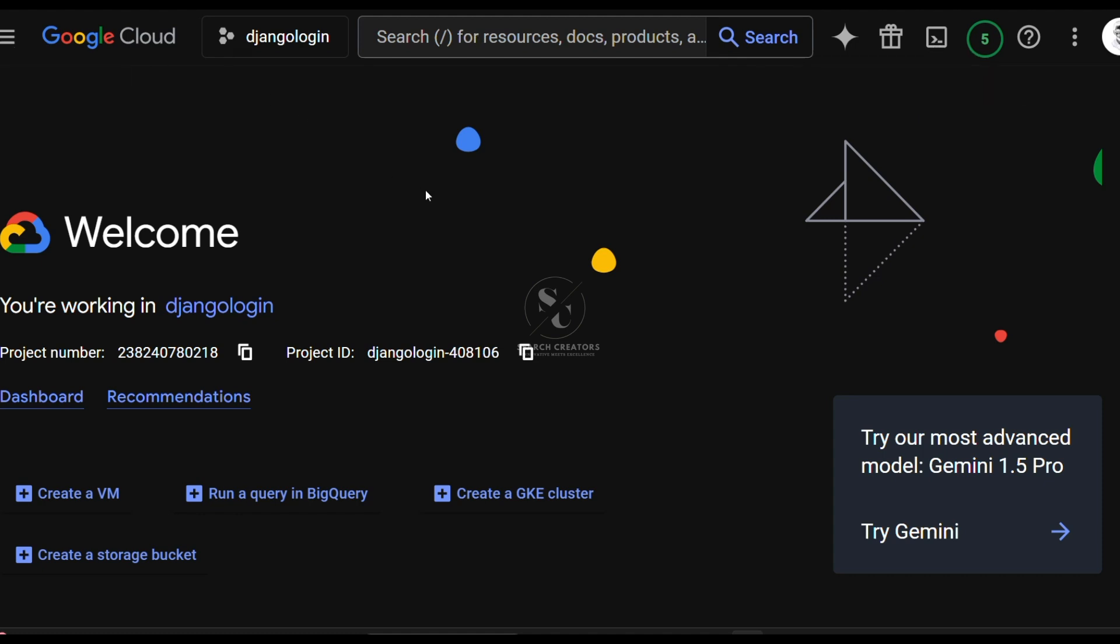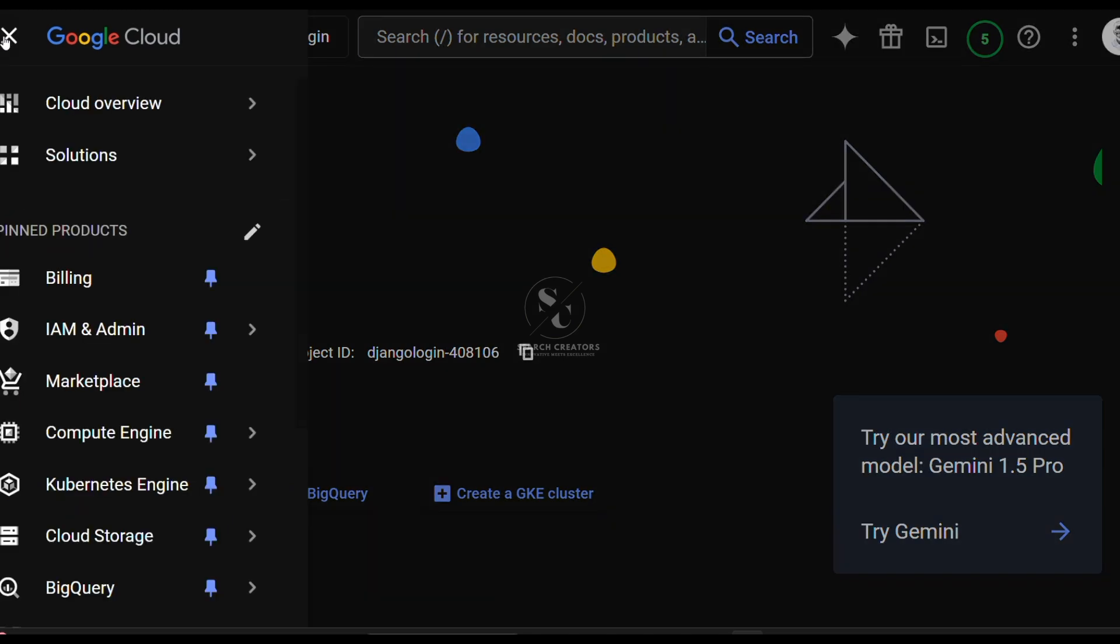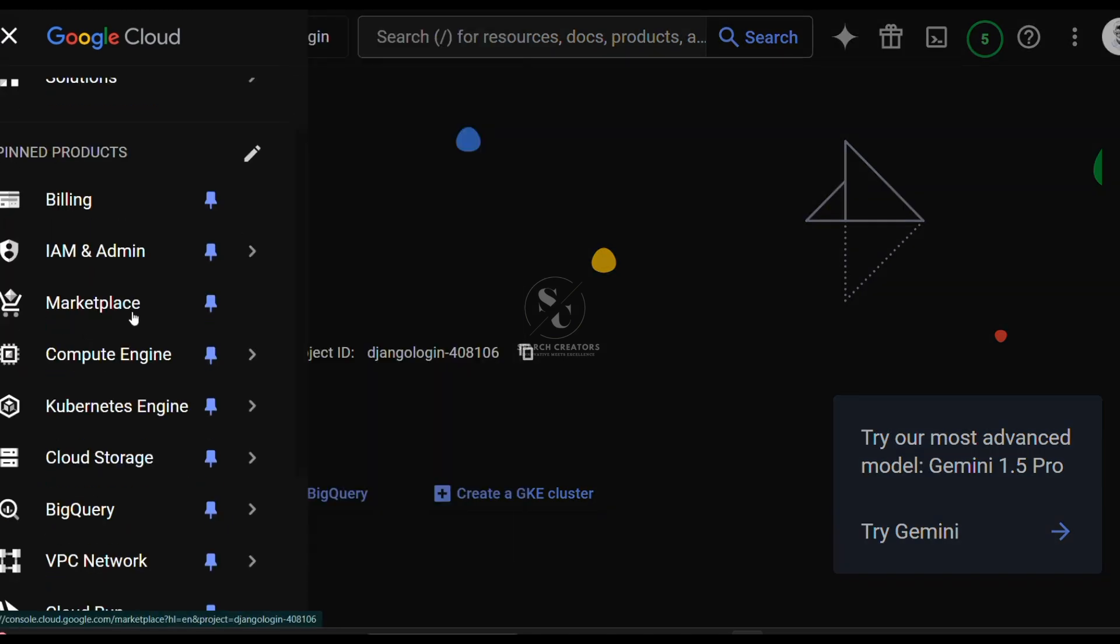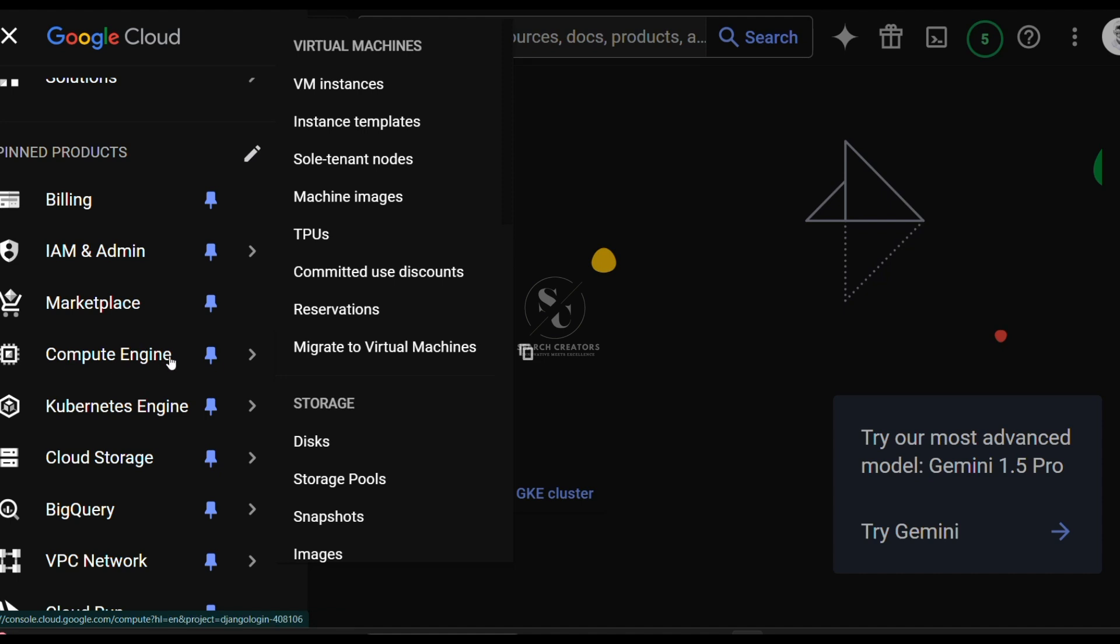After that, step two is to open Compute Engine. In the left side, the navigation bar is there. Click on this navigation menu, scroll down below, and Compute Engine is there.